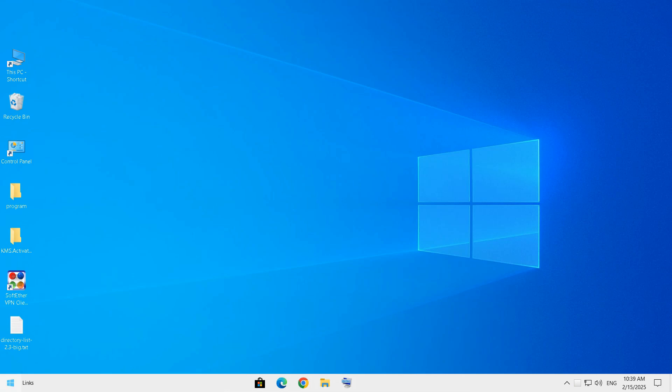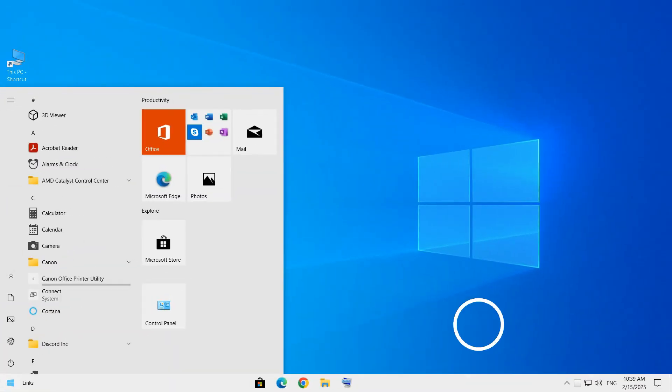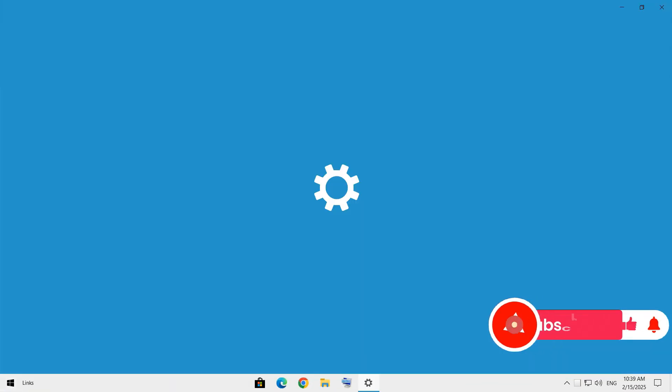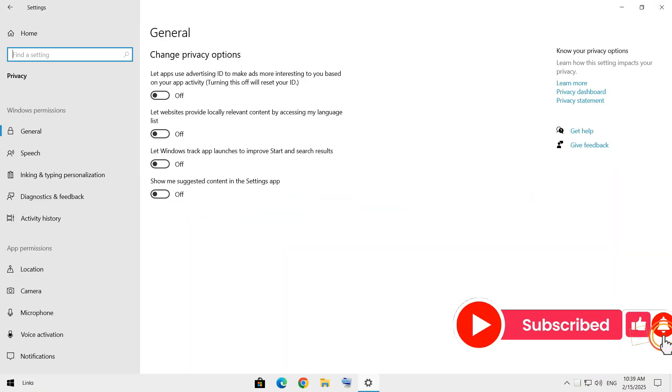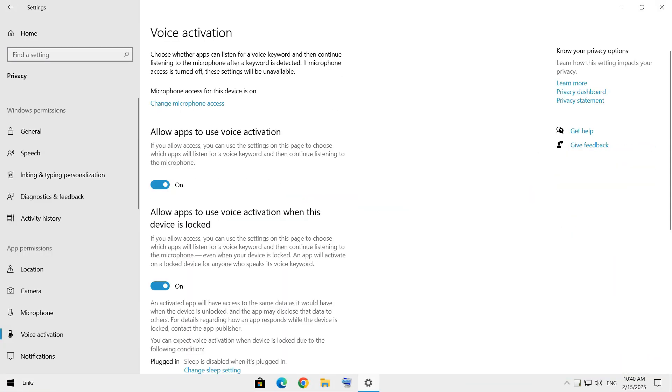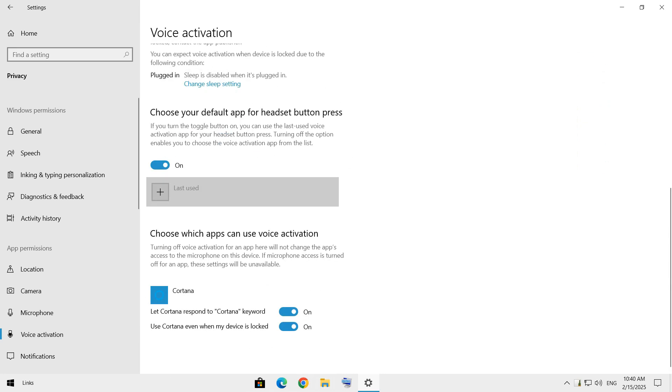Cortana might seem helpful, but she's always listening. Do you really want your PC eavesdropping on your conversations? Let's limit her permissions. For that, go to Settings, then go to Privacy and Voice Activation, and disable Cortana.